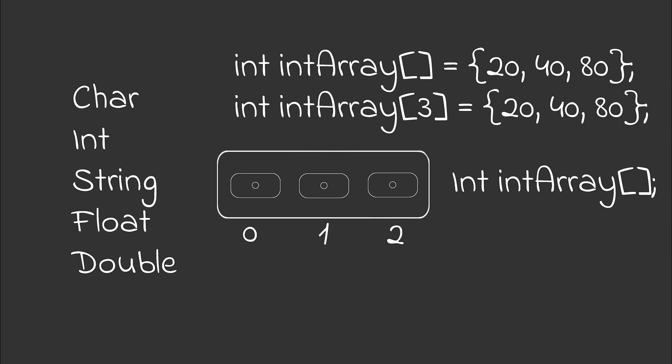There is something special with arrays in programming. And that's to always start counting at zero. And with counting, we are referring to the index.